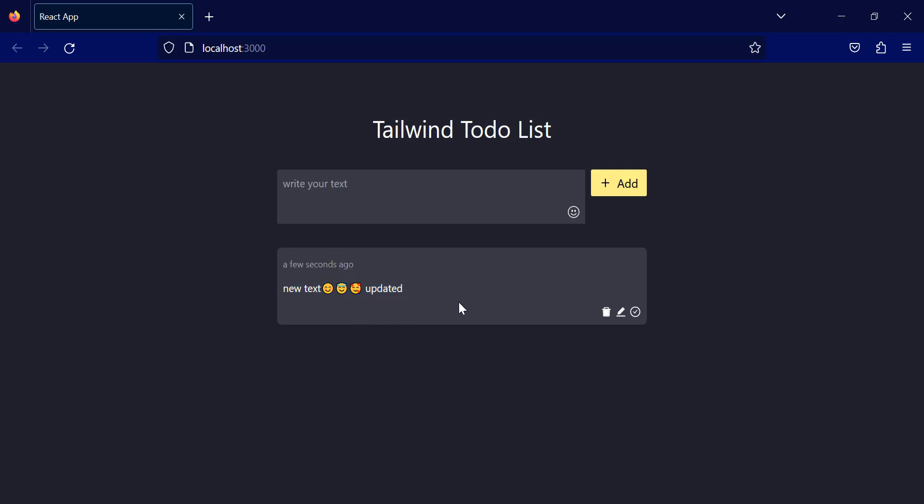And if I click this check button, you can see that the text will get a line-through. It means that the to-do list is completed.